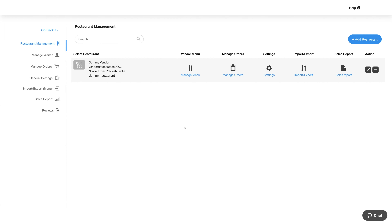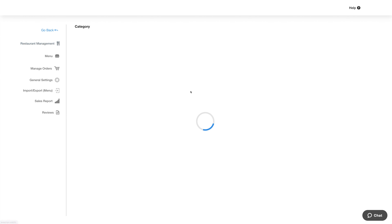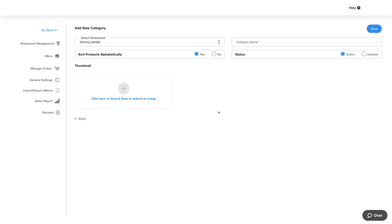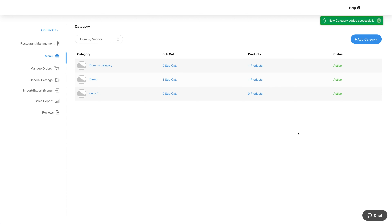Let's now manage the menu for this restaurant. Click manage menu and you'll be redirected to the category section. Please note you'll need to add categories before you can start adding menus. Click on add category, provide the required details, click on save, and you will see your added category listed here.